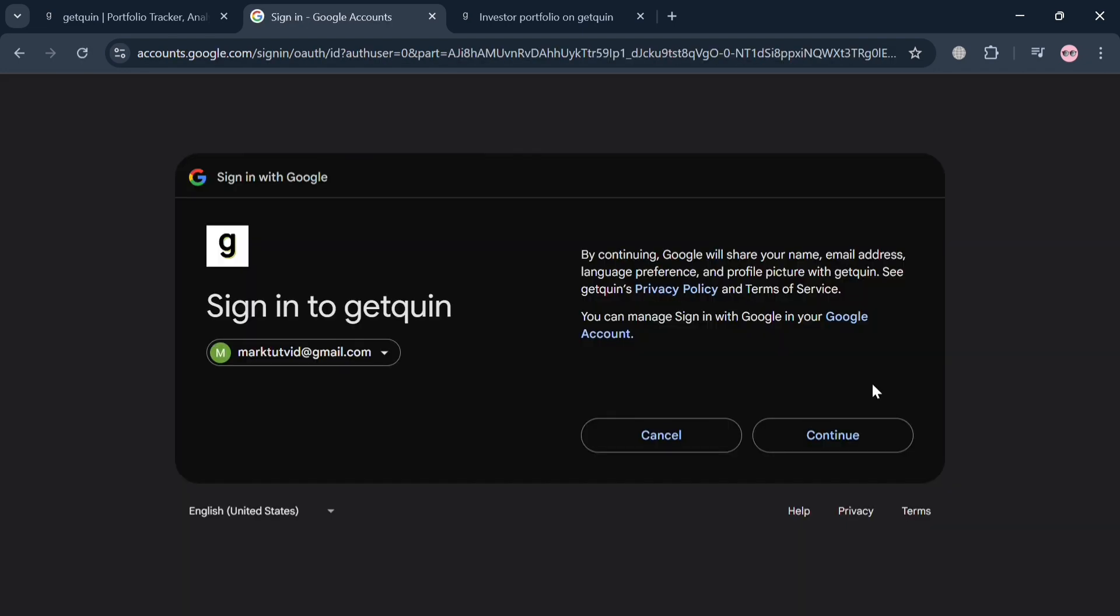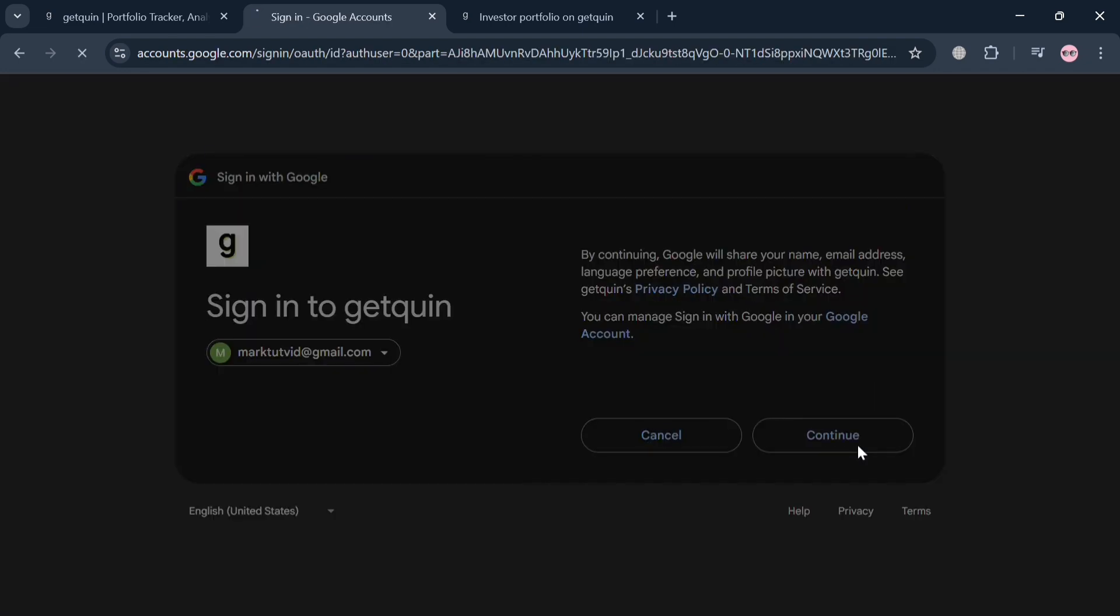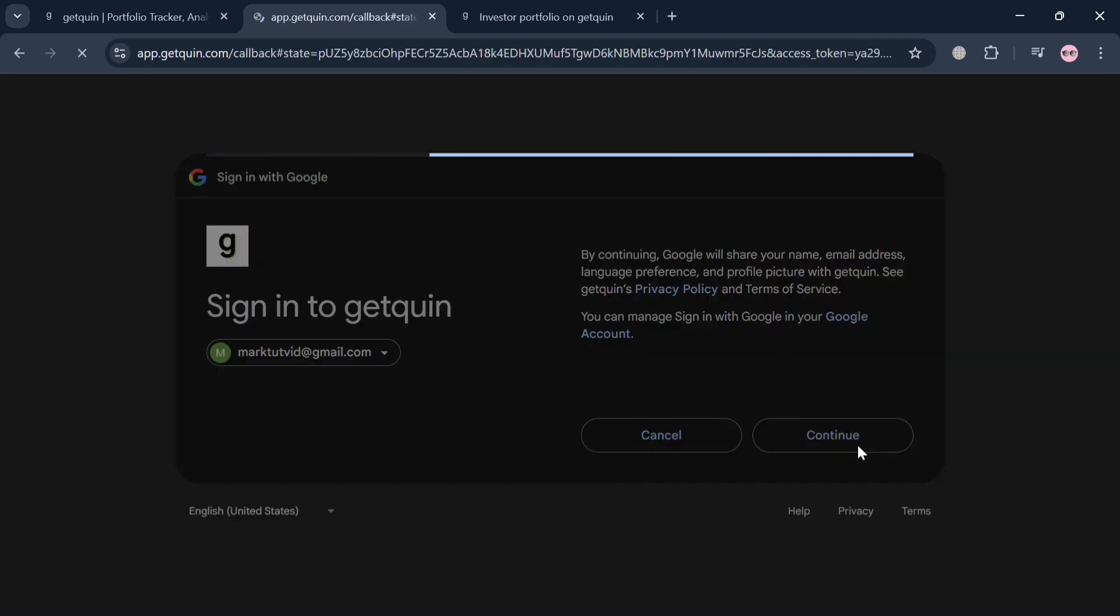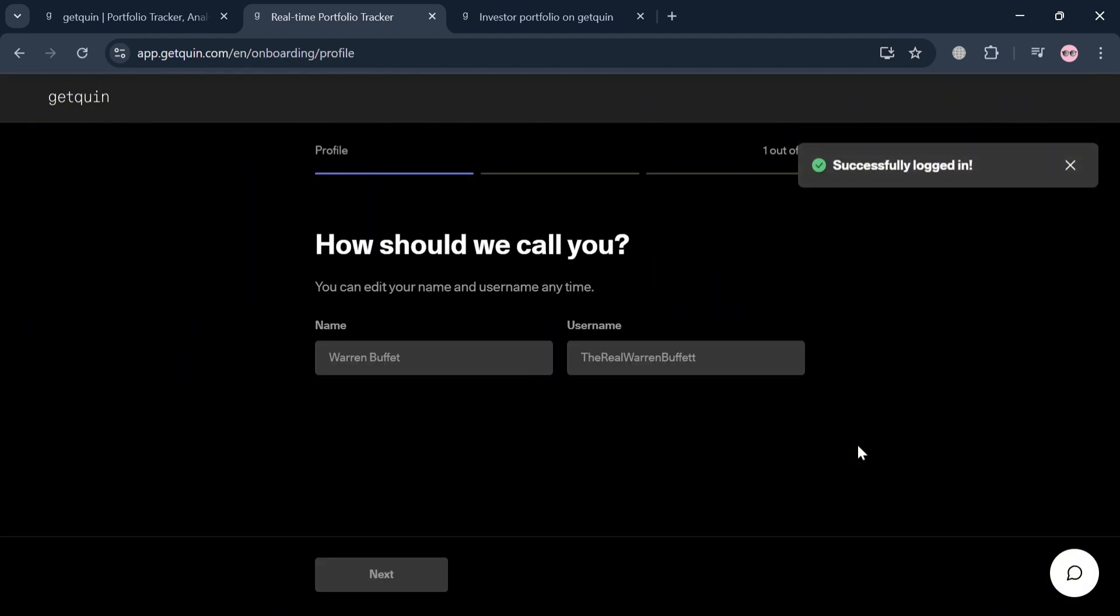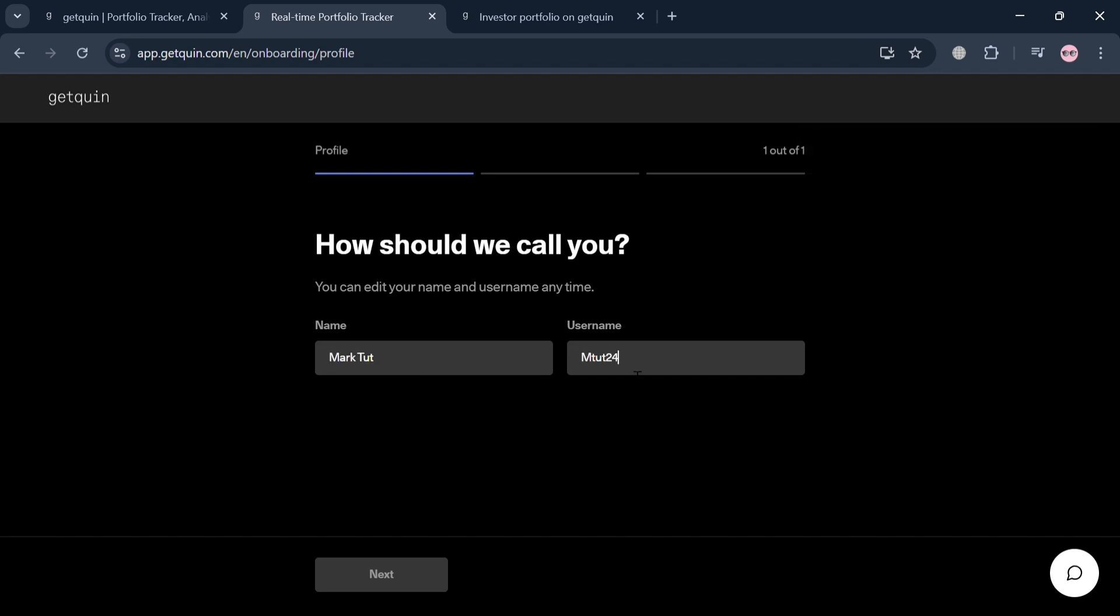In those options, I'm going to choose my Google account. After signing in using your Google account, you'll be directed to this page where it will ask you some questions including how should we call you. Simply enter your name and username, then click the next button below.